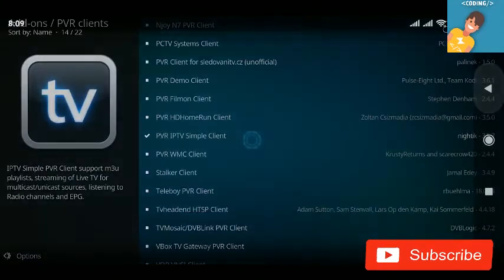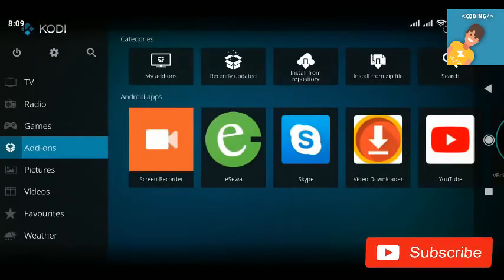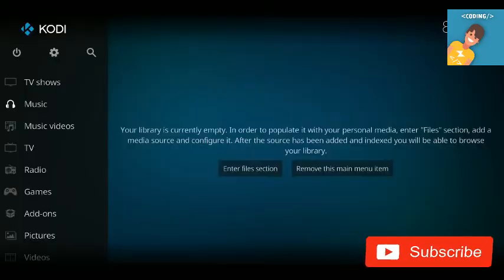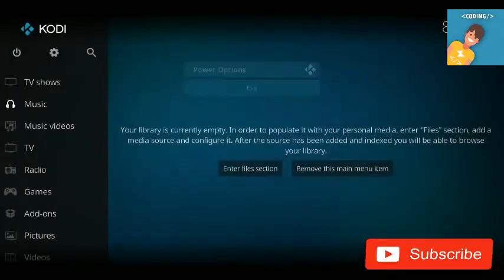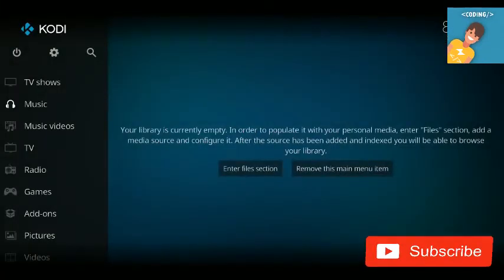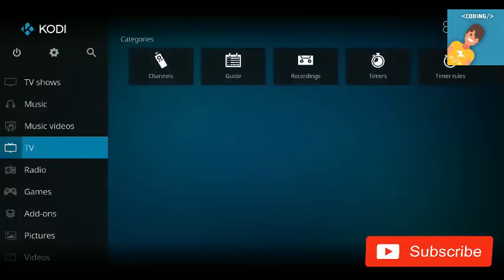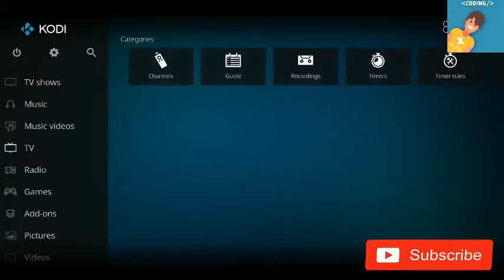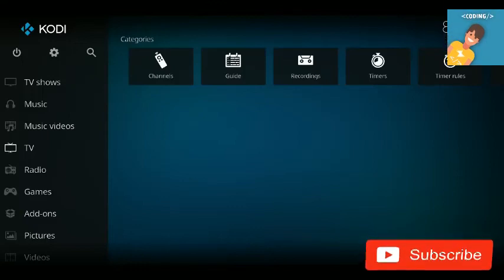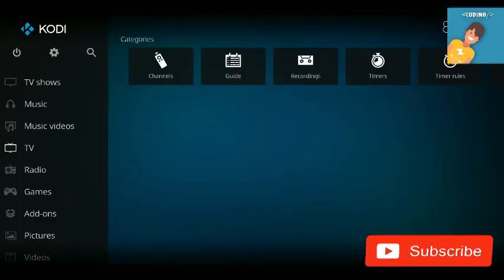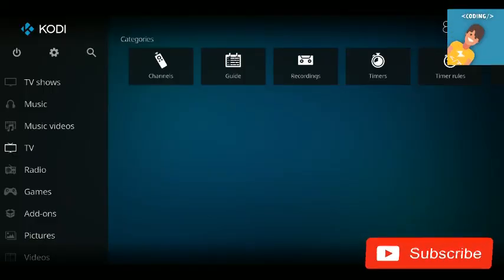Once you're done with all that, go back to the home screen and restart Kodi — click the power icon, exit, then relaunch Kodi. Go to the TV section and you'll see the full list of channels from the path you added, whether premium or free. Enjoy! If you liked this video, hit Like, Subscribe, and Comment — catch you in the next one!